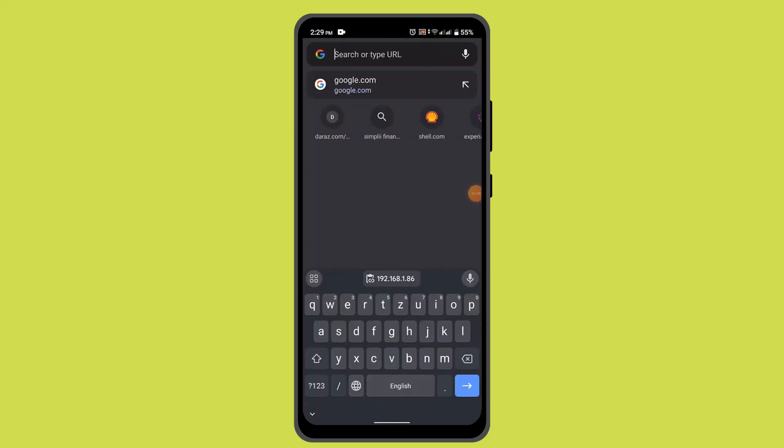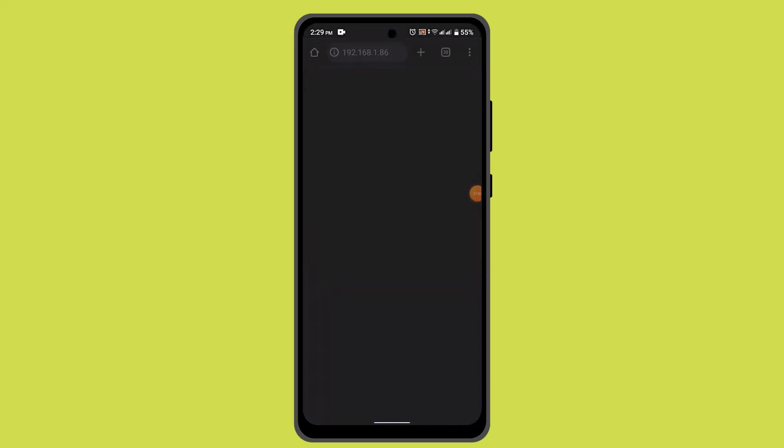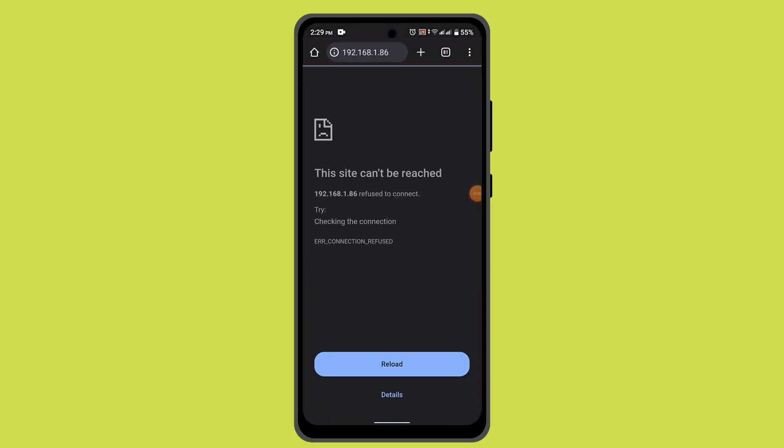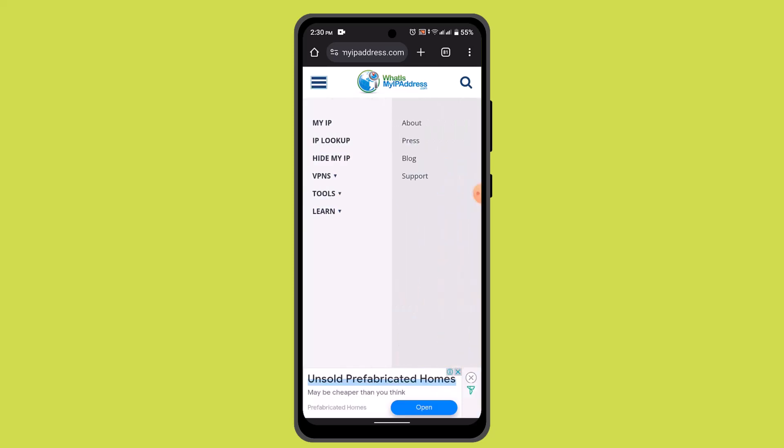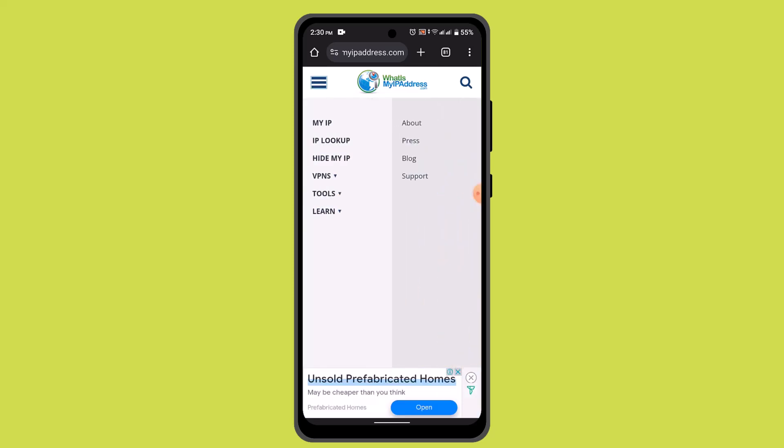Open up a browser and type in the router address or paste the router address. When you type in the router address, you can select the option by tapping on the three dot icon and here you can look for the option to connect to VPN.